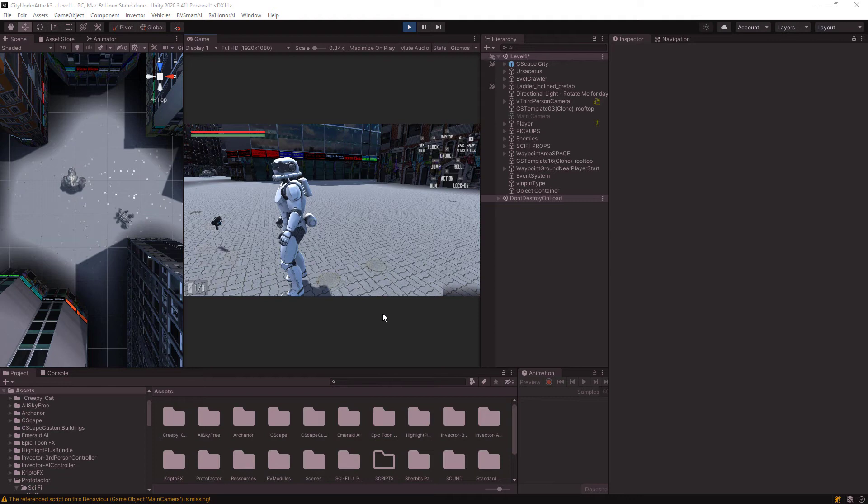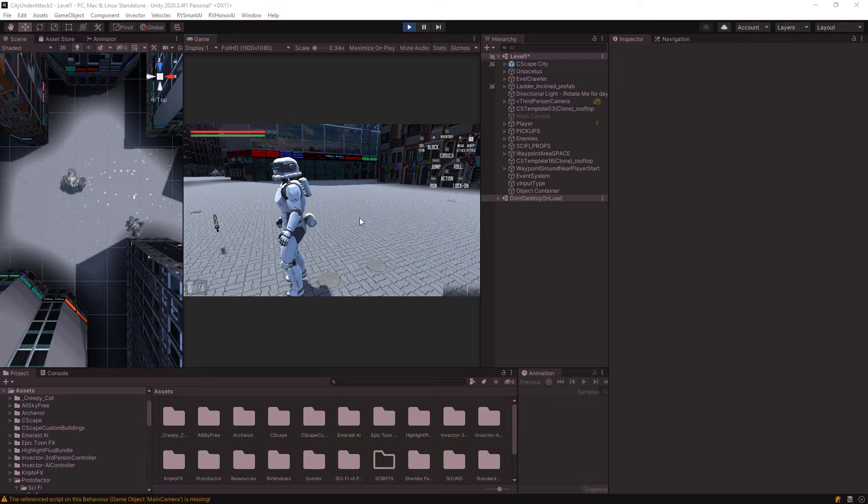Hello guys, welcome back to Soda Moximeo FX. For this little quick tutorial, I'm showing how to integrate Invector's third-person shooter template with Honor AI agents.